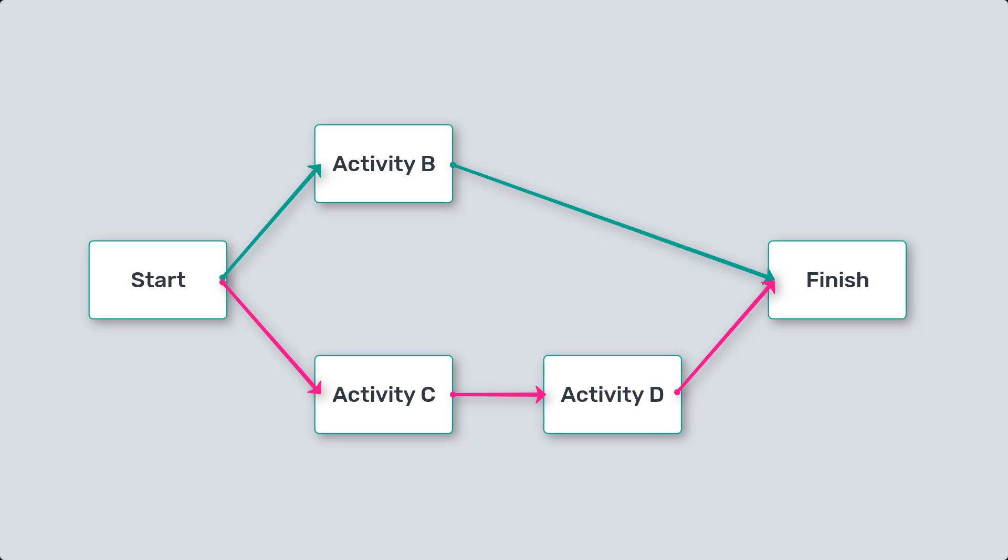The critical chain approach recognizes that resource constraints, such as limited availability or fluctuations in resource availability, can impact project timelines. By prioritizing resource allocation, the critical chain aims to optimize resource utilization and minimize project delays.